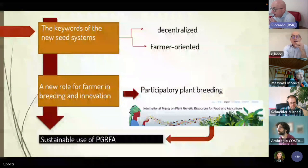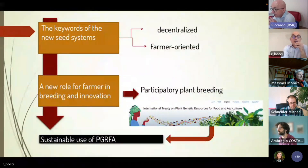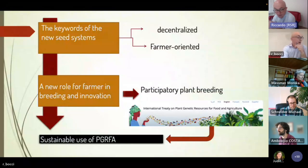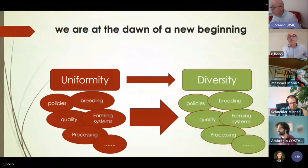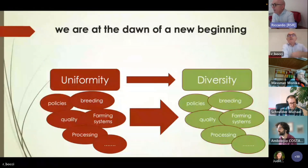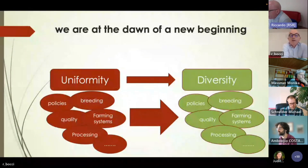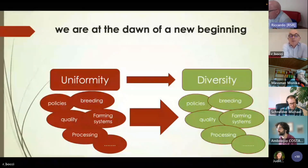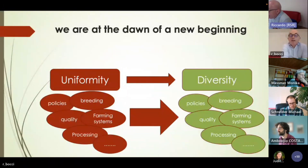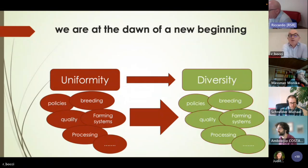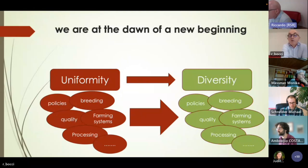We need to develop new seed systems that are decentralized and farmer-oriented, with participatory breeding as a new way to develop varieties and to do breeding for marginal environments. What we have reached at the European level over the last 12 to 20 years is just the beginning. We have to move from uniformity to diversity — and that is a really big challenge — because we have to change policies, breeding, and the concept of quality in farming systems, processing systems.